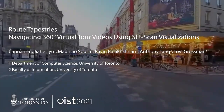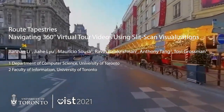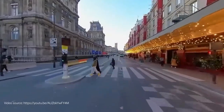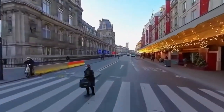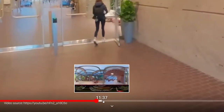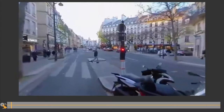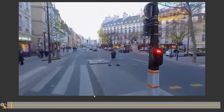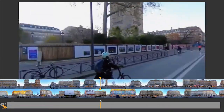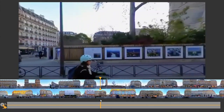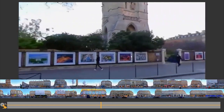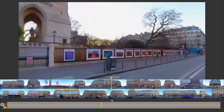360 virtual tour videos have become a popular way for people to experience remote spaces, but they can be challenging to navigate. Root tapestries aim to support the navigation of this kind of videos through continuous strip-shaped previews of the surrounding scenes along the camera route.